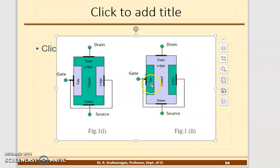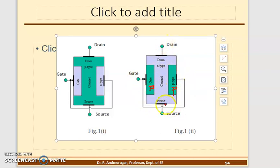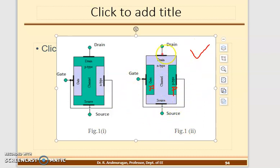Looking further at the construction: if the major portion is N, then there are P regions on both sides. These form two PN junctions — one on each side. The two P regions are connected together at the Gate terminal. The top connects to Drain and the bottom connects to Source. That covers the three-terminal representation. We will proceed further with the N-channel as an example.